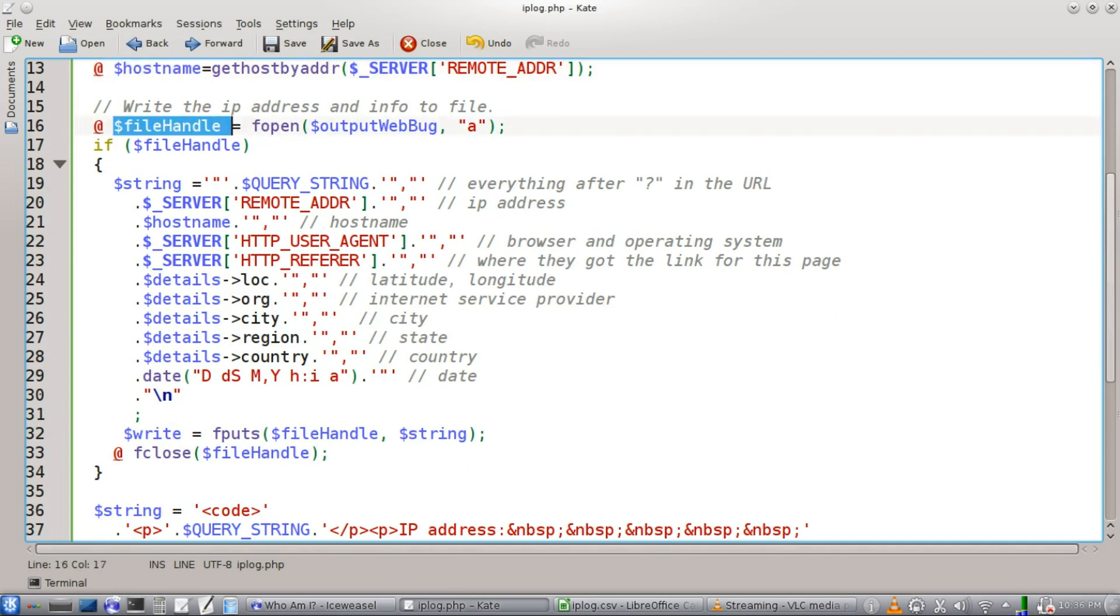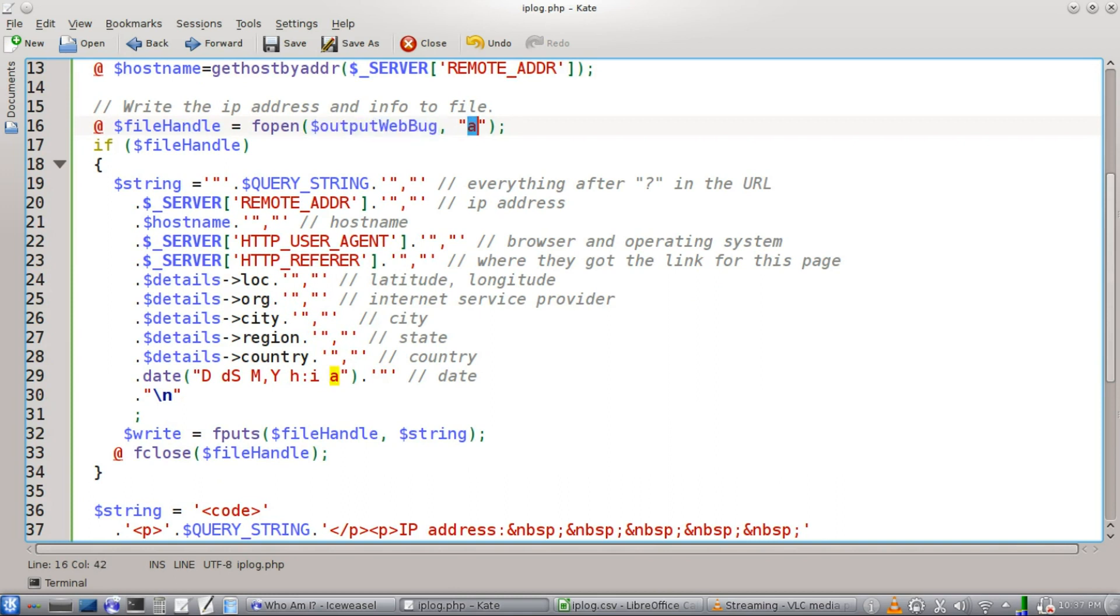We're just going to open up a file handler here, fopen, output web bug, this A here. We're going to append everything to the end of the file that we're opening up. We don't want to override the existing data.